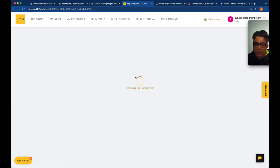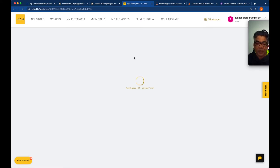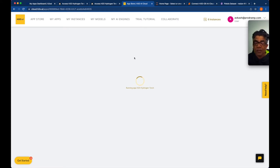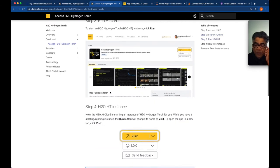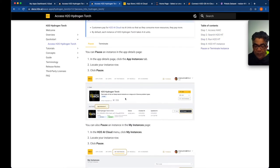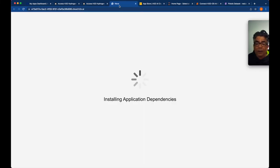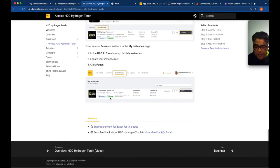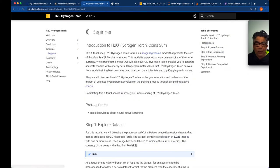Running any application at H2O AI Cloud takes some time because the application is being bootstrapped and runs in its own instance — let's give it about a minute, plus or minus, to get started. While it's loading we can look into more documentation. Our instance is now starting, here is the URL for our instance, and here are the tutorials — let's go for the beginner tutorial.